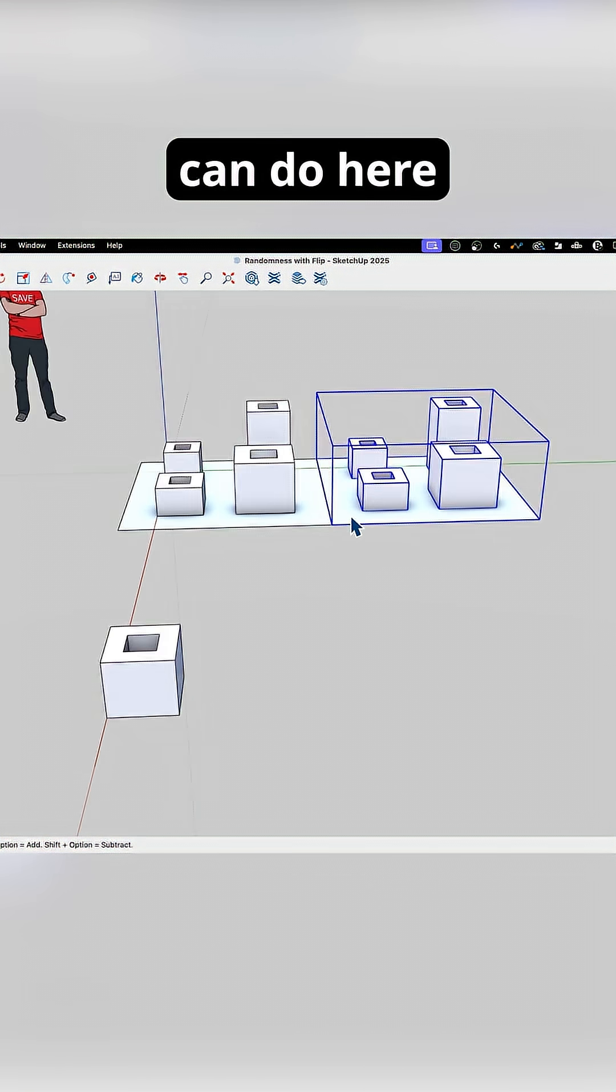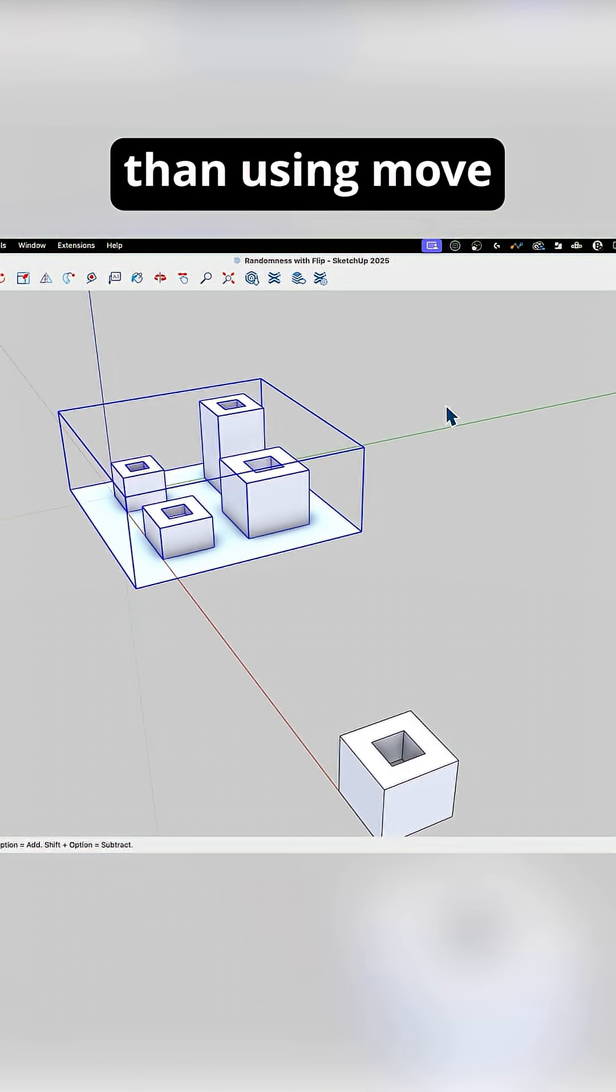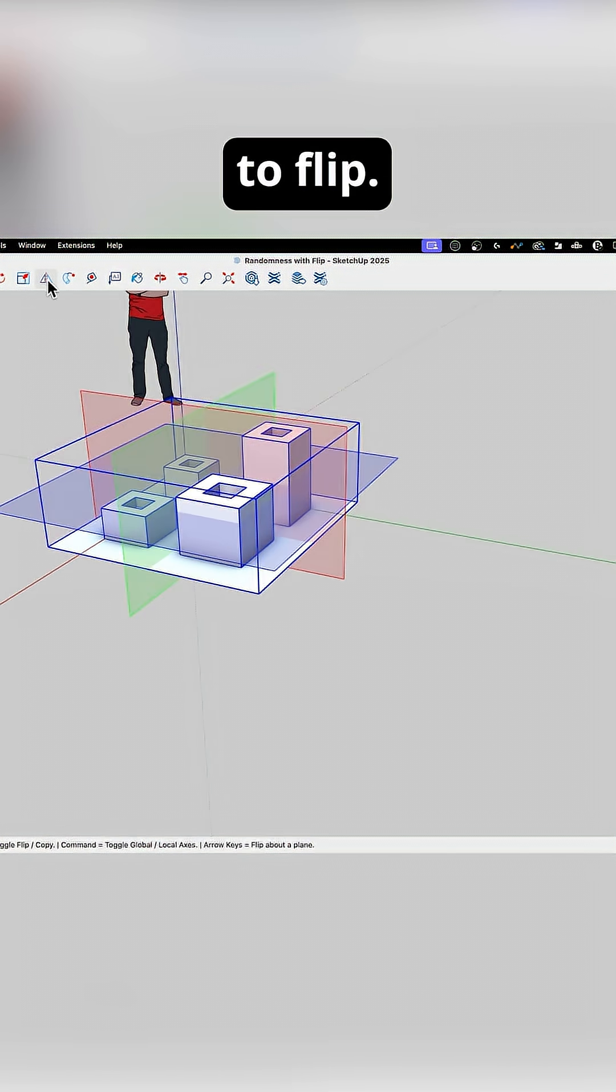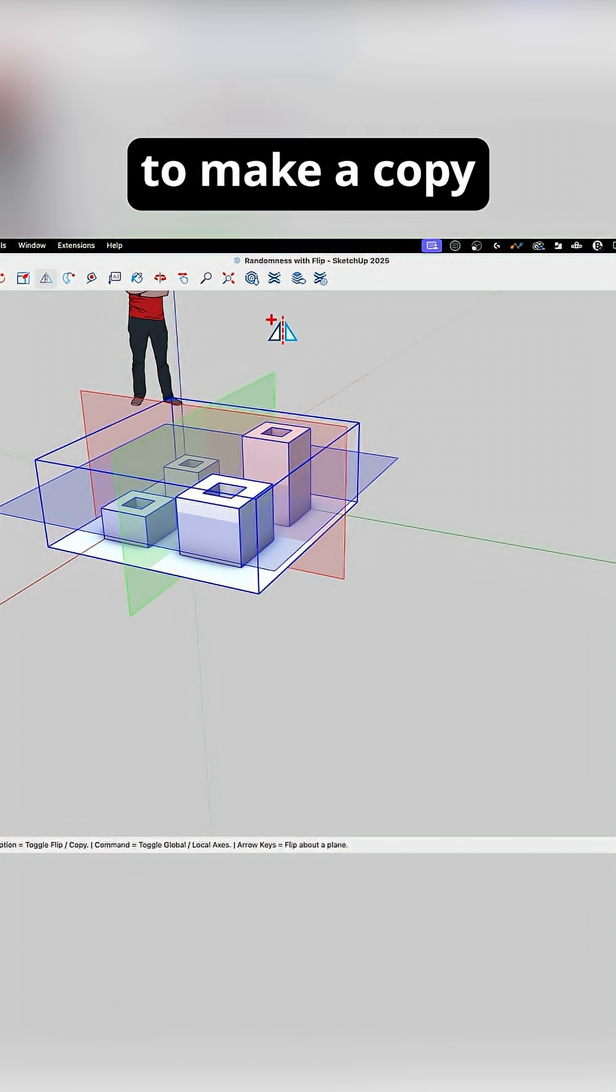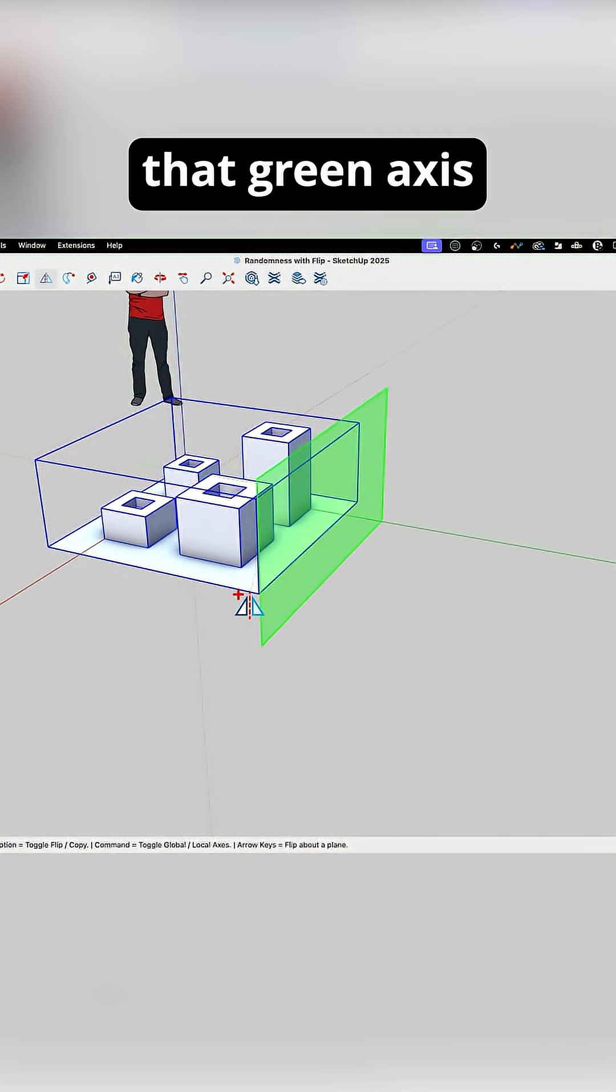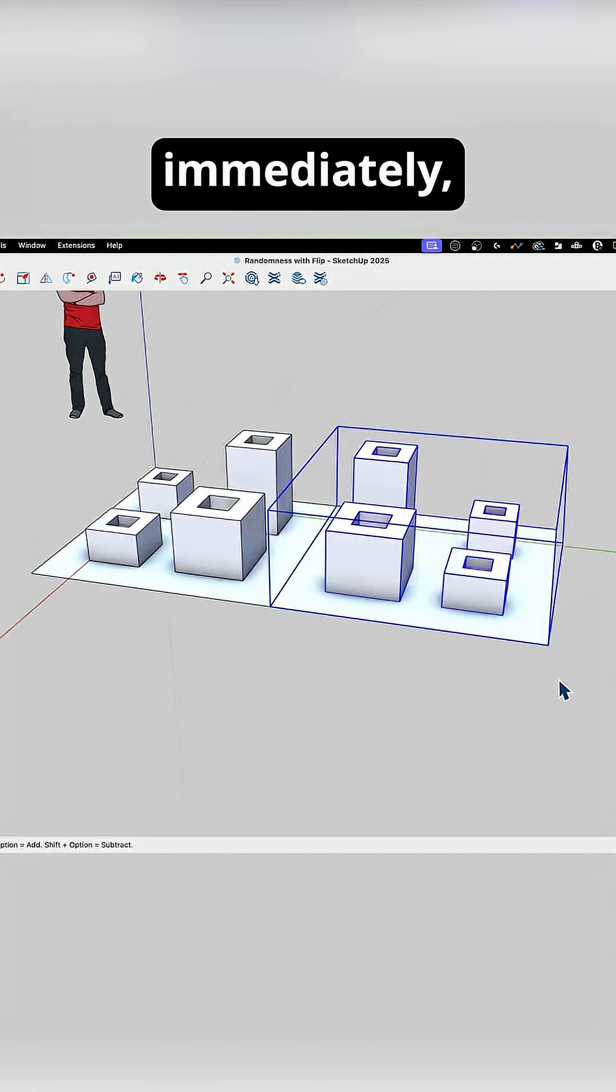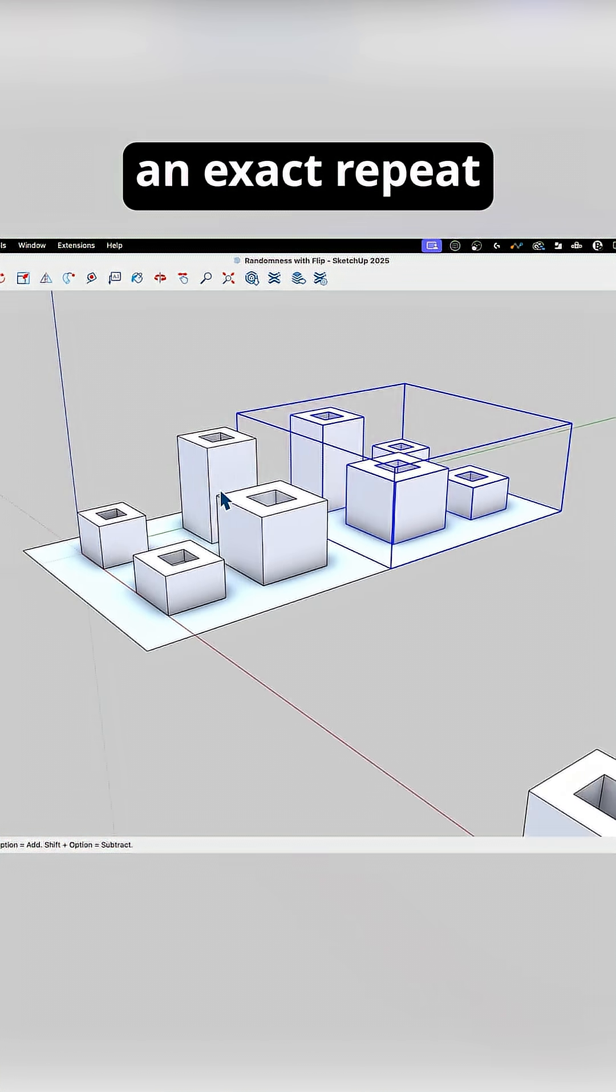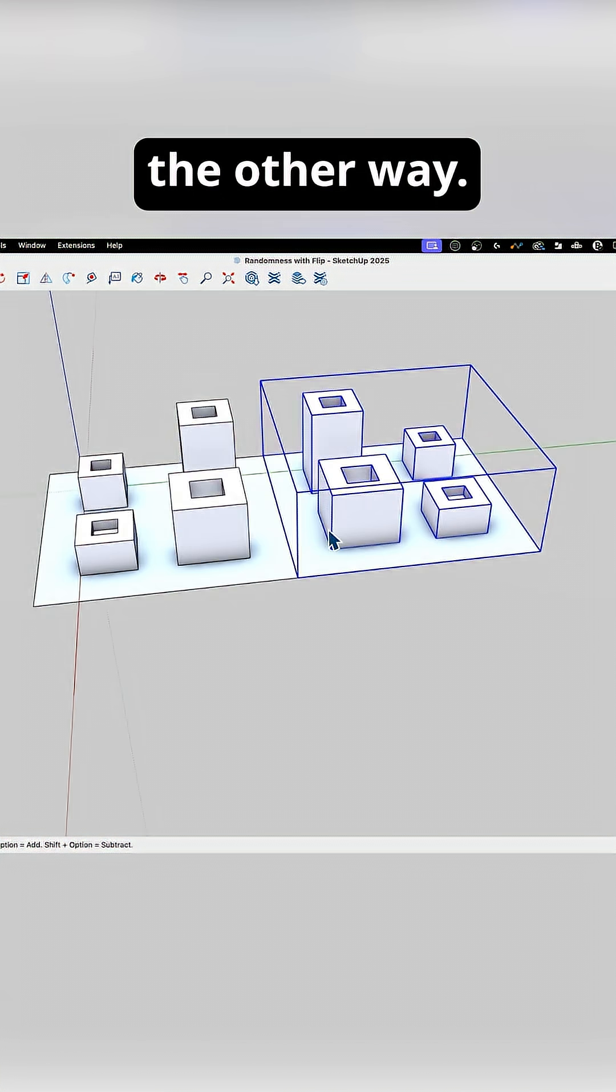So what I can do here is rather than using move and array, I can just go straight to flip. With flip, I can hit the modifier key to make a copy and drag that green axis over to the edge. Then immediately, instead of having an exact repeat, I'm flipped the other way.